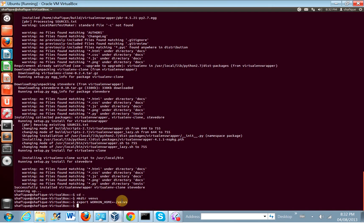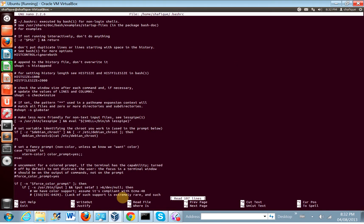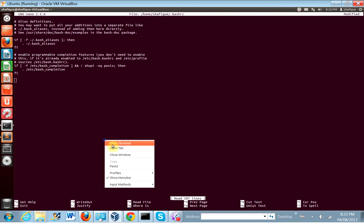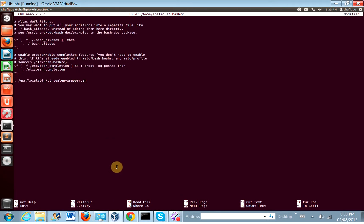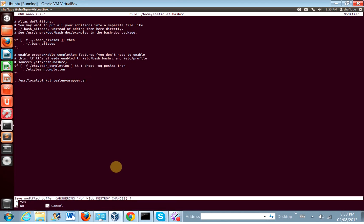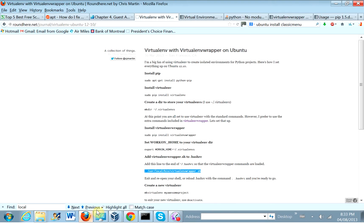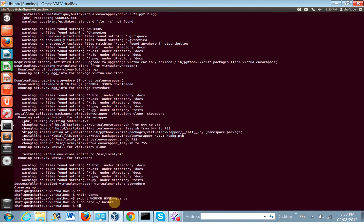Now we want to add this line to our .bashrc file. Let's go back and do that. nano .bashrc — let's do sudo just in case. Ctrl-V to go to the end, paste that line, then Ctrl-X to save and exit. In order for this to actually work, we should reload bash, which we can do with the source command. So, source .bashrc.